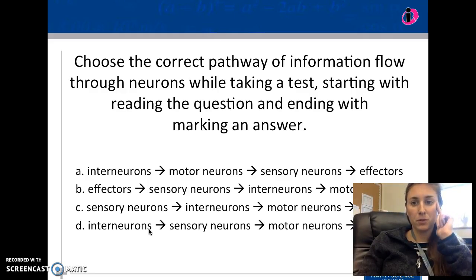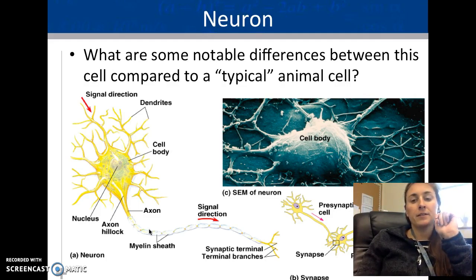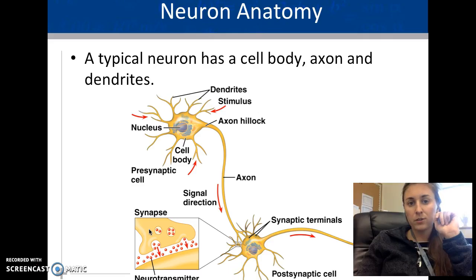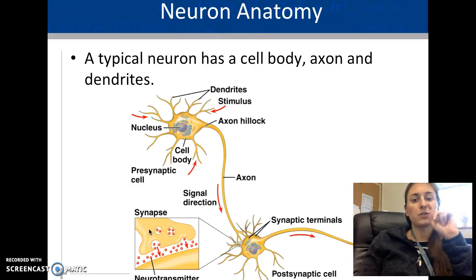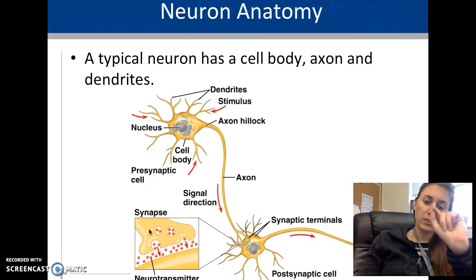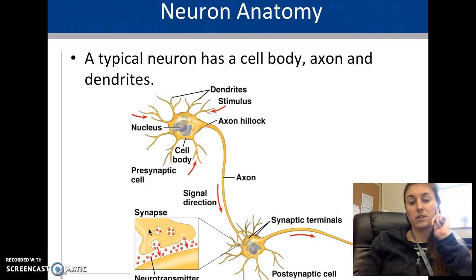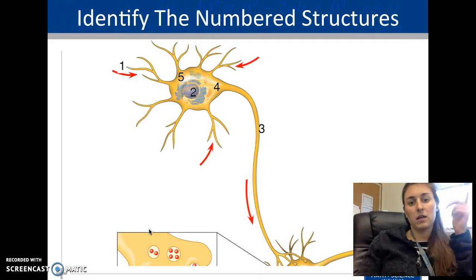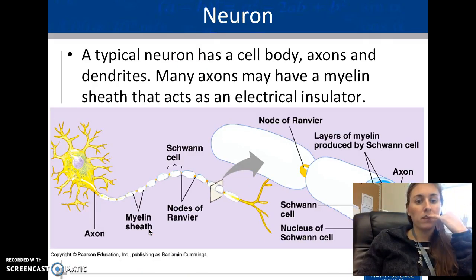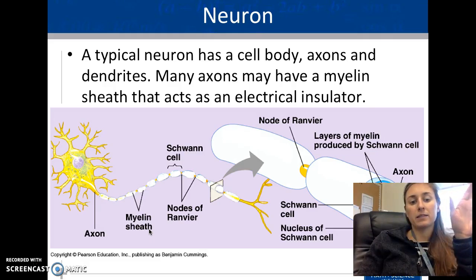There is obviously a very big difference between a nerve cell and a normal cell — they have a specific purpose. The structure is typically the cell body with dendrites, the axon, and the axon terminal. The synapse is the small space between the axon terminals and the dendrites of the next cell. You should be able to identify this.